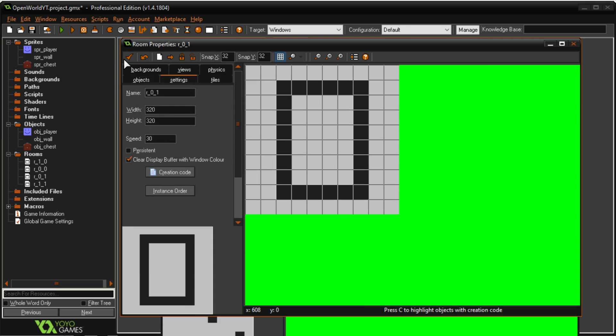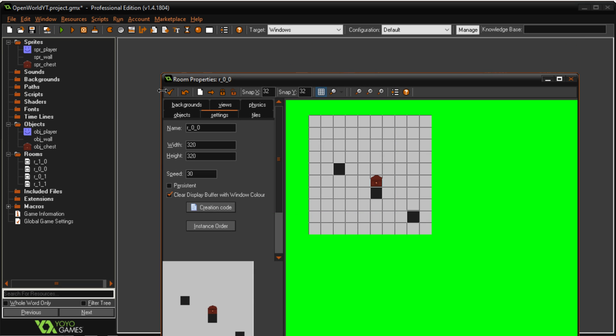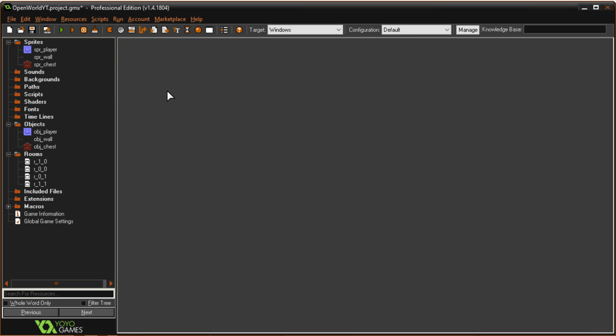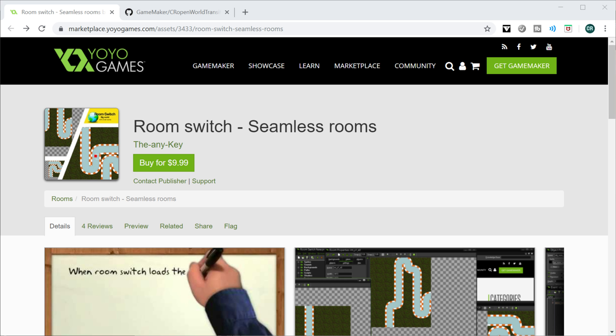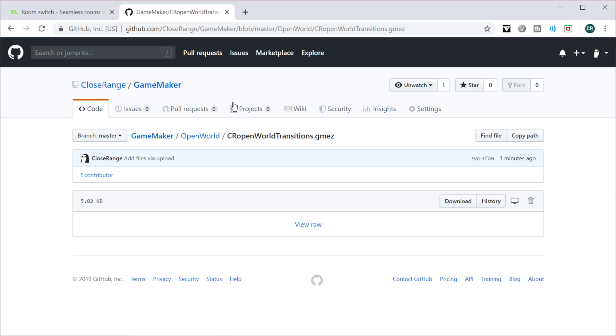So how do we do this? Well I could go into a video and create the code from scratch for you guys but I actually created the code myself and I have given it to you guys to use.